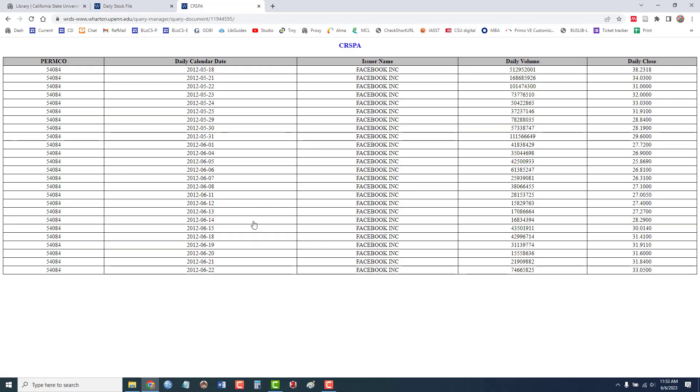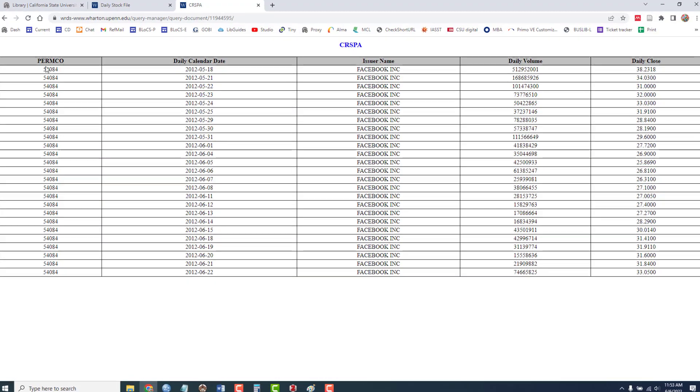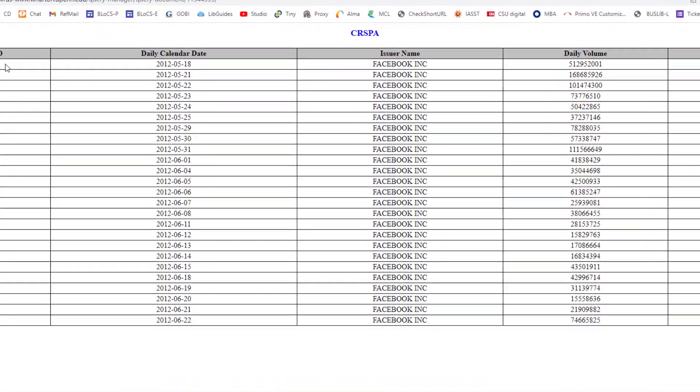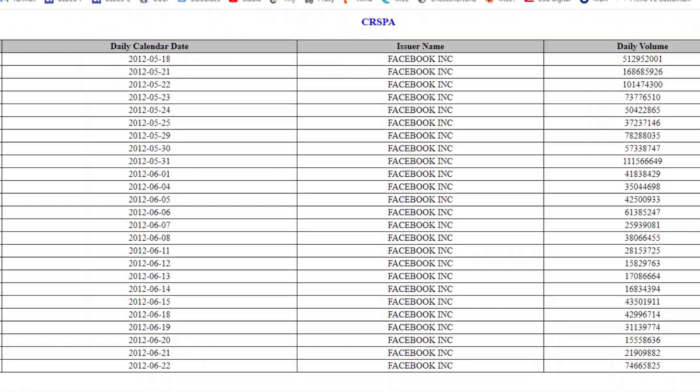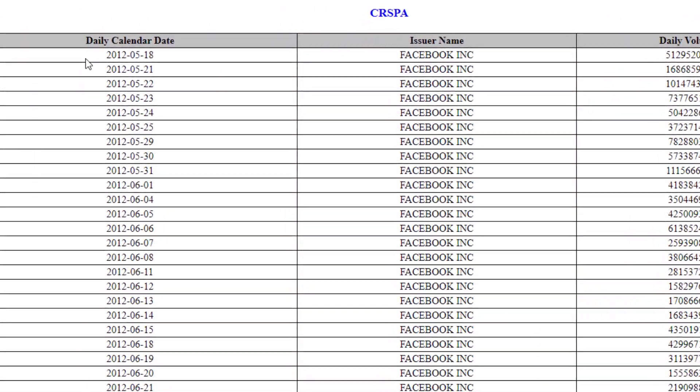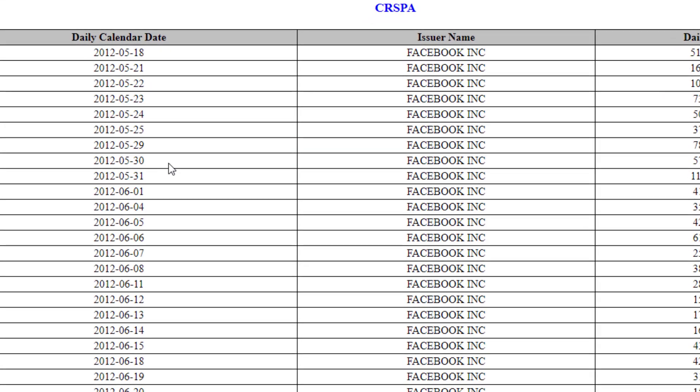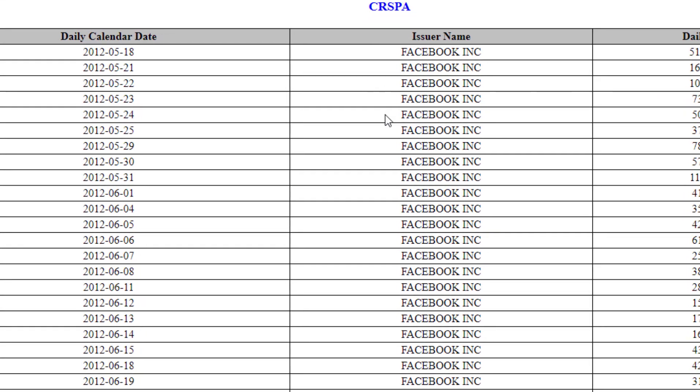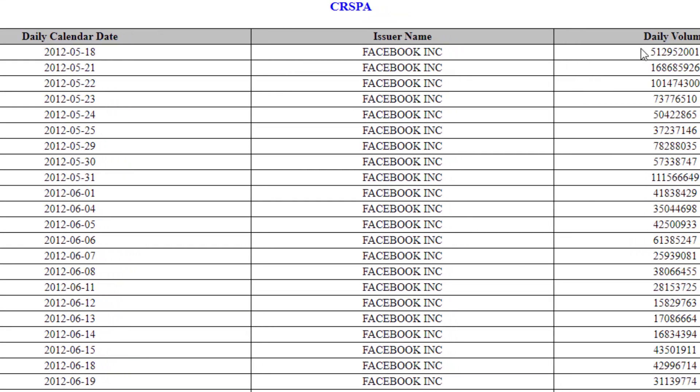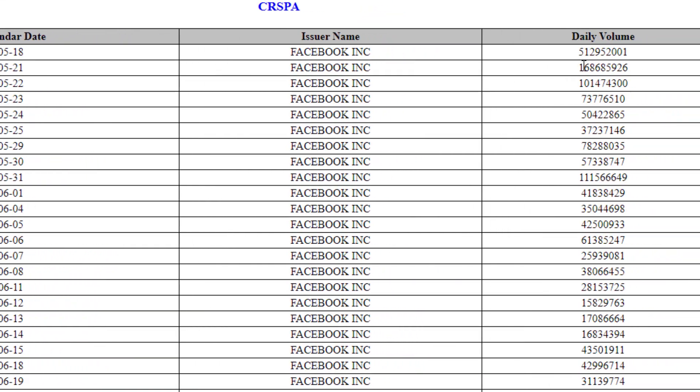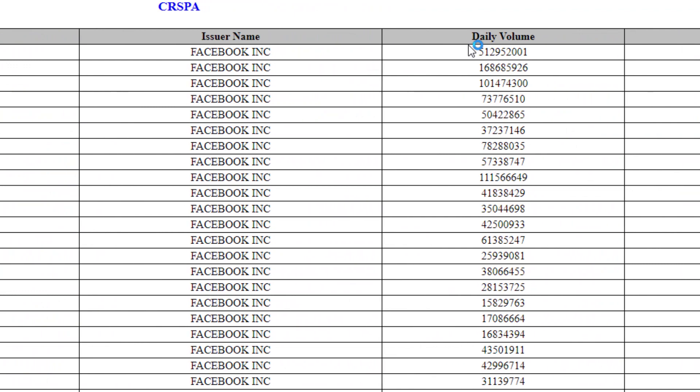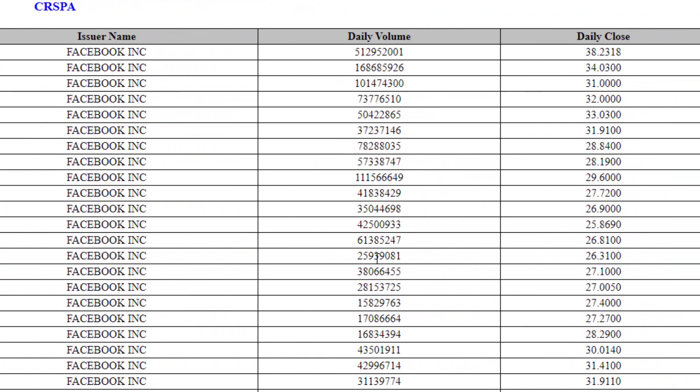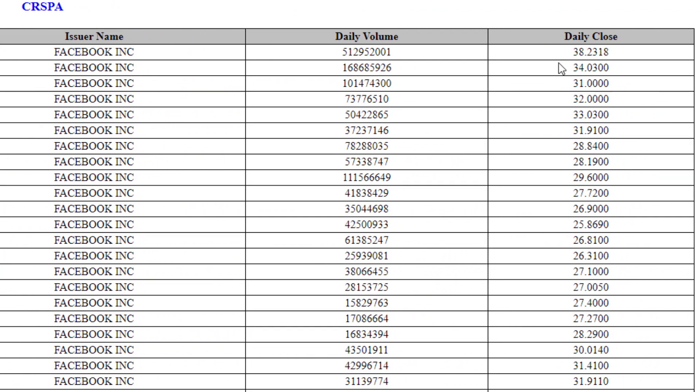And this is the results of my search. So it's given me the date, the name of the company. Here's my volume, daily volume column, as well as the daily stock price column listed there.